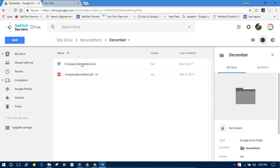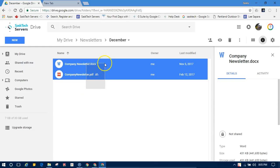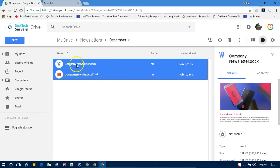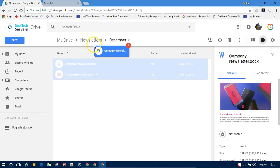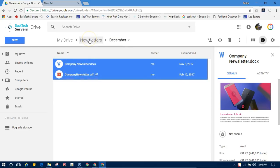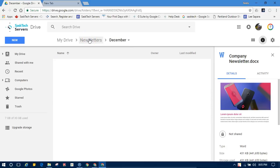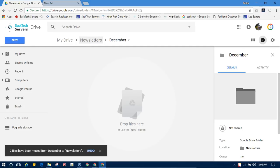You can also drag and drop files in Google Drive on the web. Just highlight the files that you want to drag and drop, and drag those files and drop them into the folder of your choice. Notice they've been moved now back into newsletters.